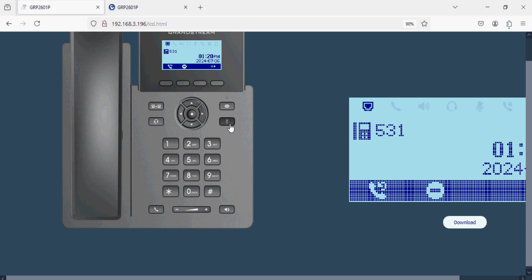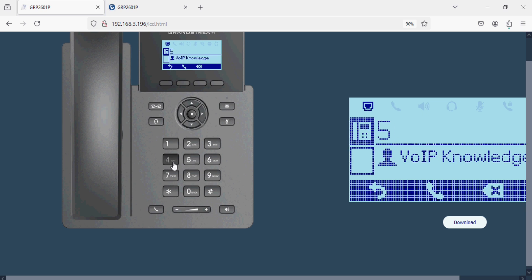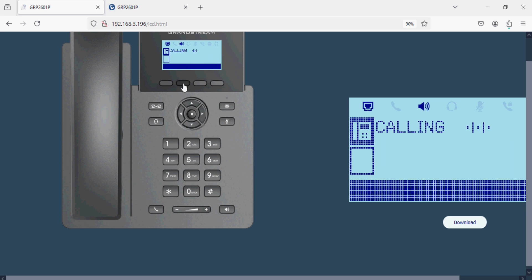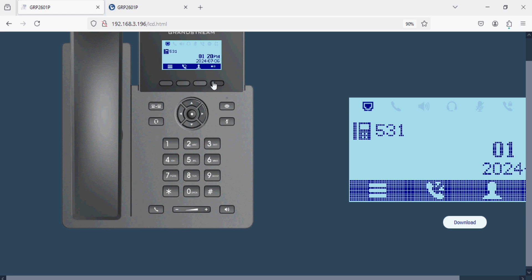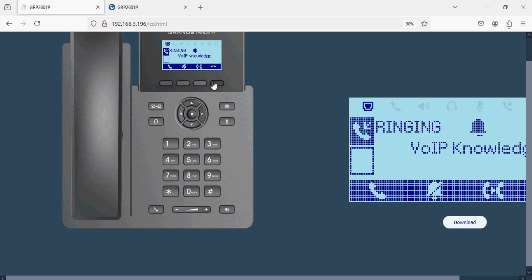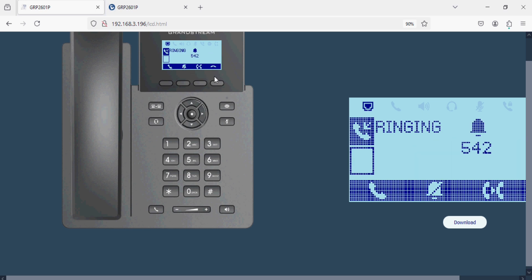We can dial any number. Like I can dial from here. And similarly I can answer the call or reject the call.